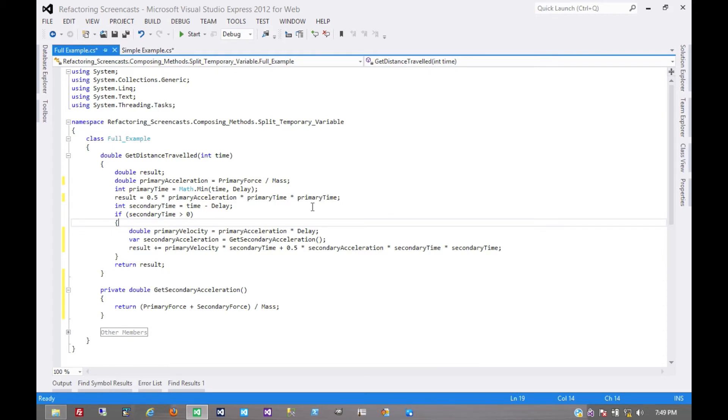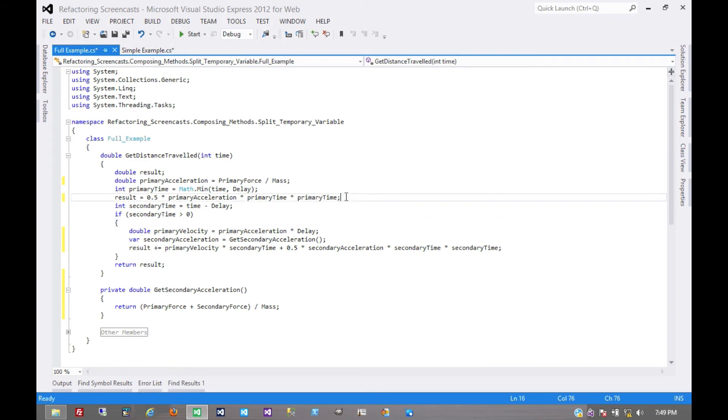And in fact, what that extracted method needs is its own internal temporary variable. That's it for the split temporary variable pattern. Thanks for watching.